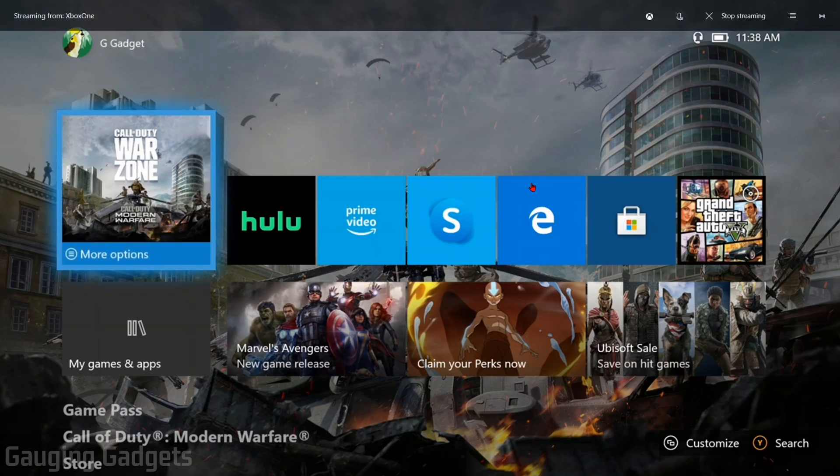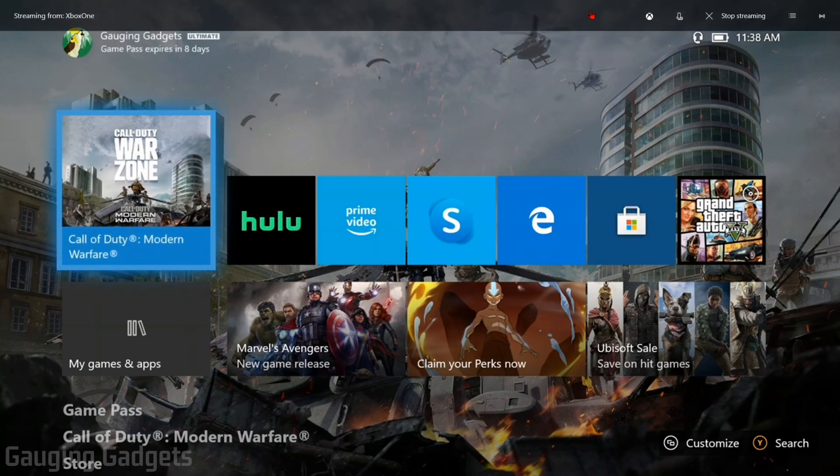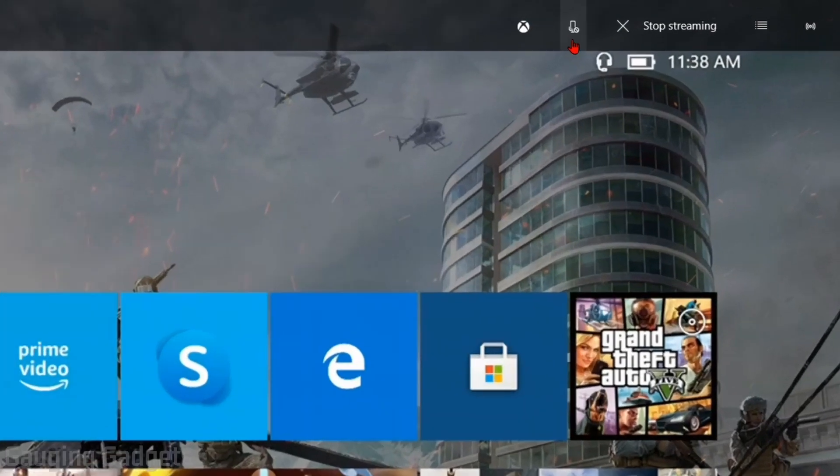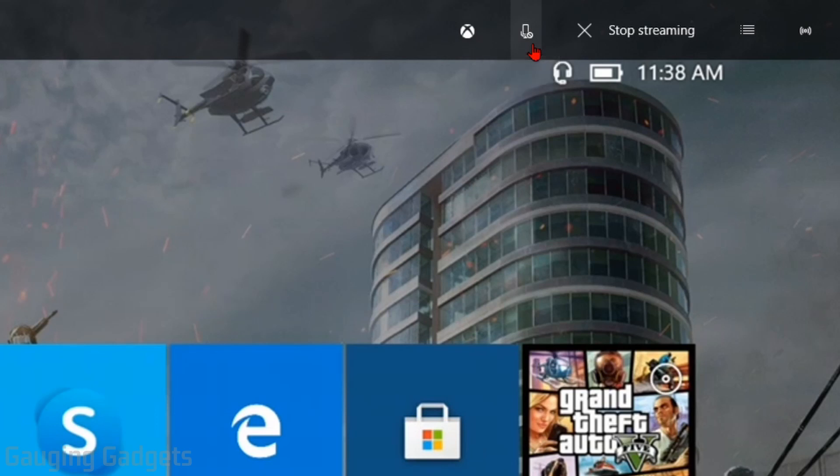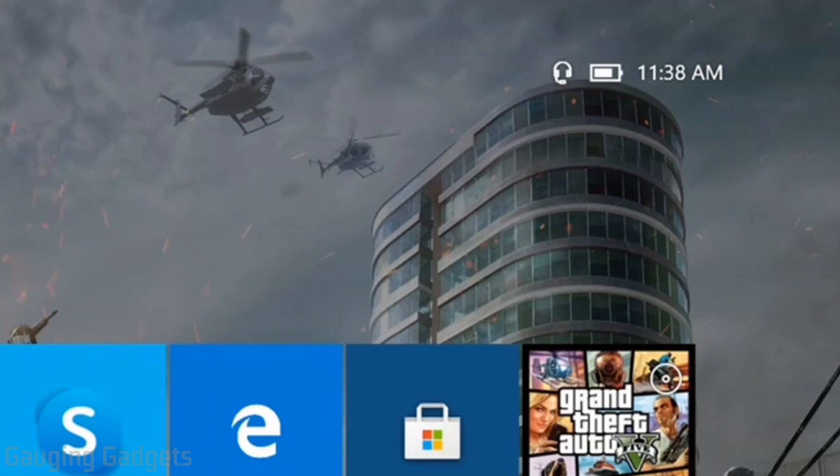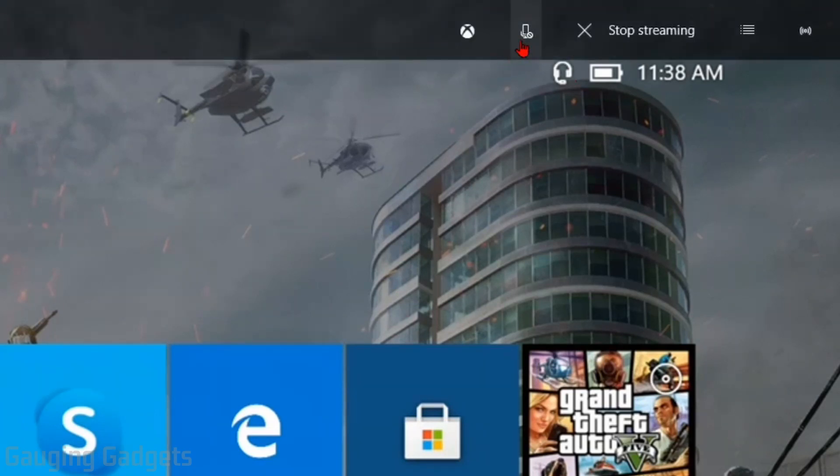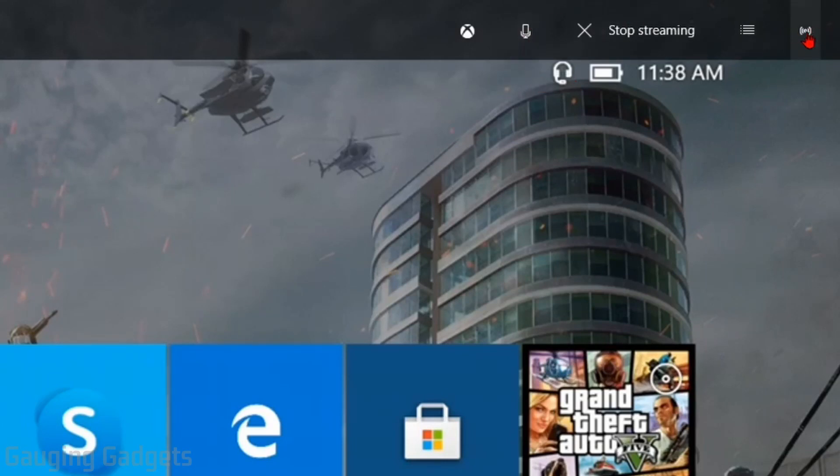Real quick in here, if you move your mouse around in your computer, you'll have some options at the top. And these are kind of important. So this option up here that looks like a microphone, if you want to get your party chat or any chat from your Xbox included in your live stream, go ahead and make sure you have that unmuted. And then over here at the right, this little button, the Change Quality.